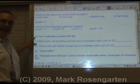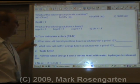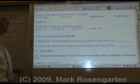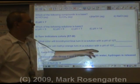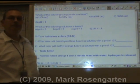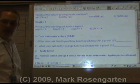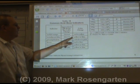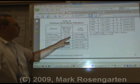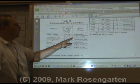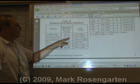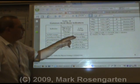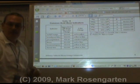Bases, like acids, turn indicators different colors. What color will bromothymol blue be in a solution of pH 12? A pH of 12 is higher than the upper range of bromothymol blue. Above 7.6 it's blue, so with a pH of 12, it's blue.